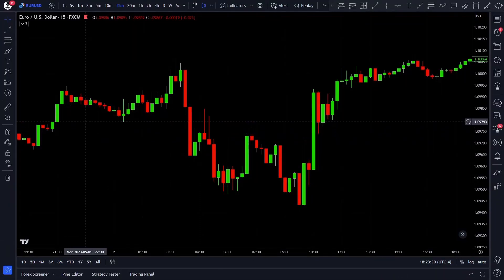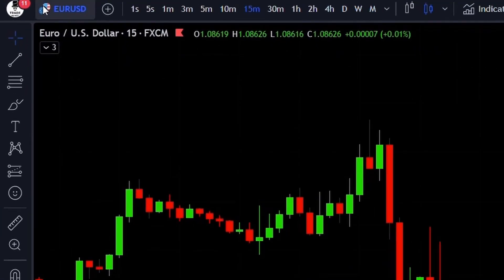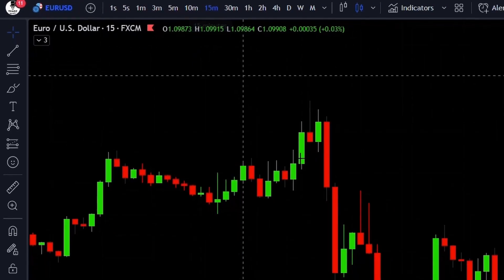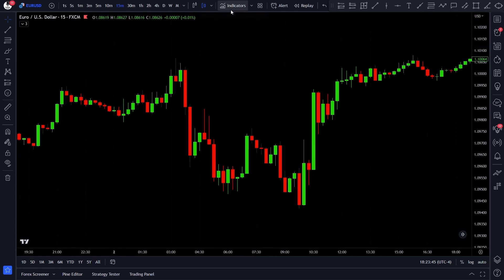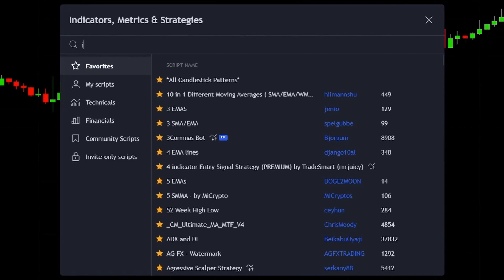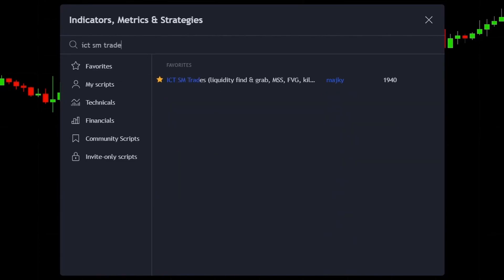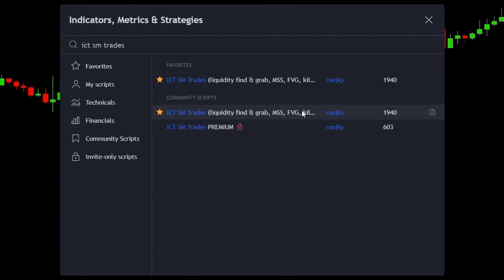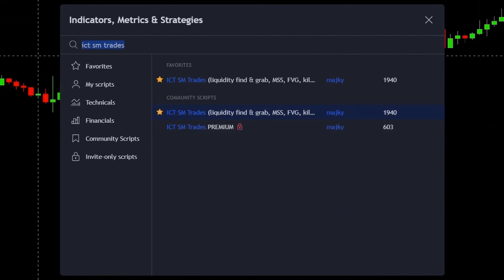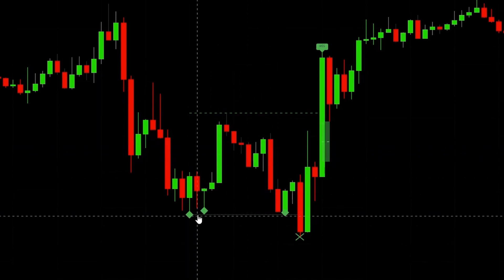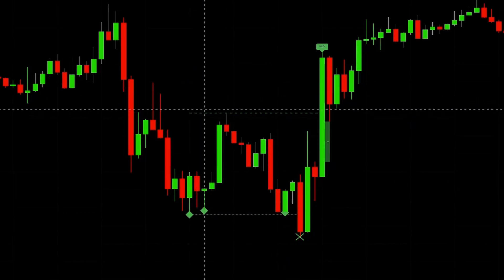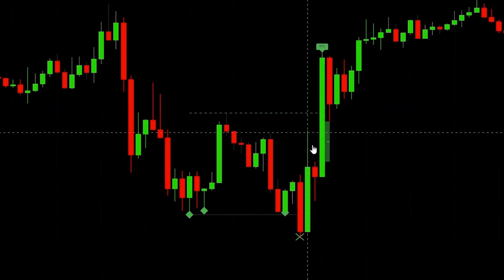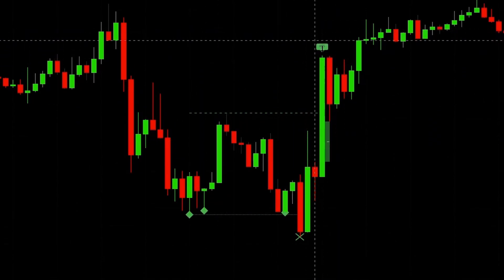For this strategy, first open up TradingView and set up the EURUSD 15-minute chart. Then let's add our entry signal indicator which can detect liquidity grabs accurately. Open up the indicators tab and type in ICT SM Traits, and add it to your chart. This indicator has 6 different components: diamonds, X signs, tightly dotted lines, loosely dotted lines, green or red boxes, and the MSS signal.